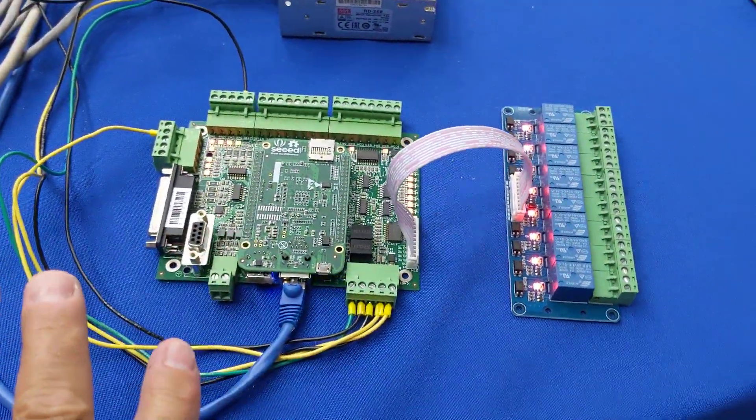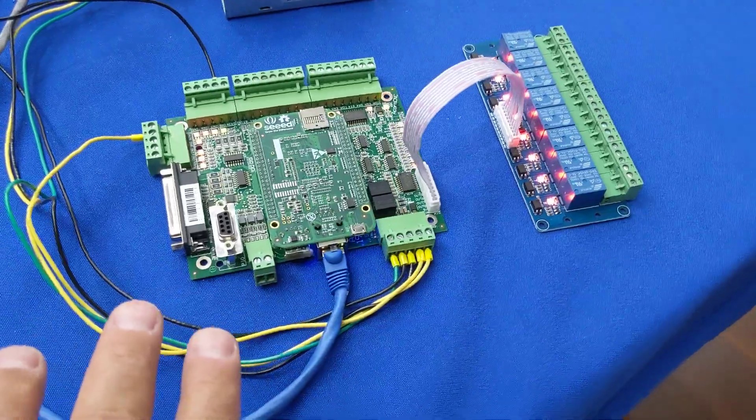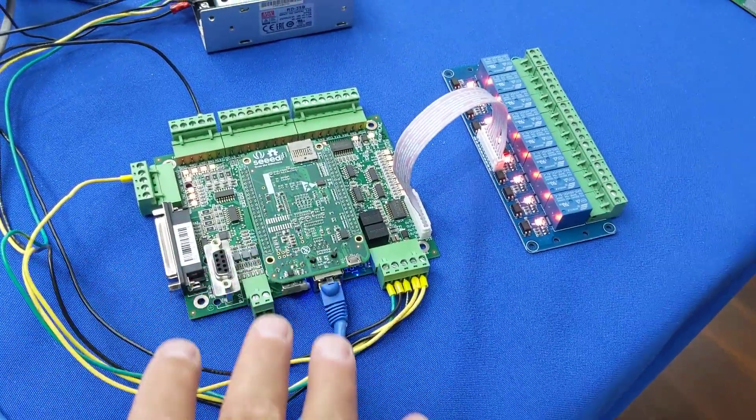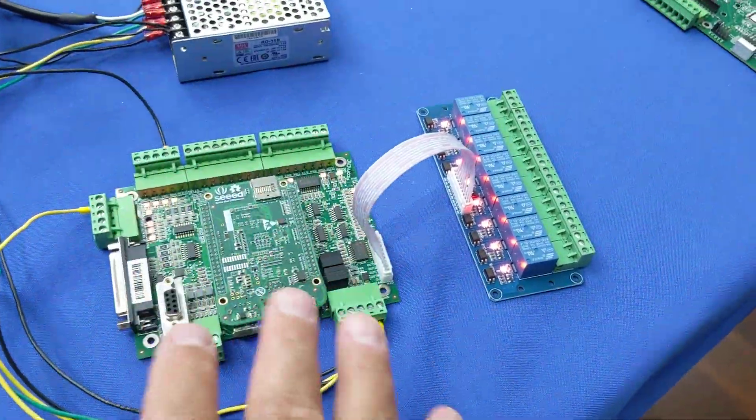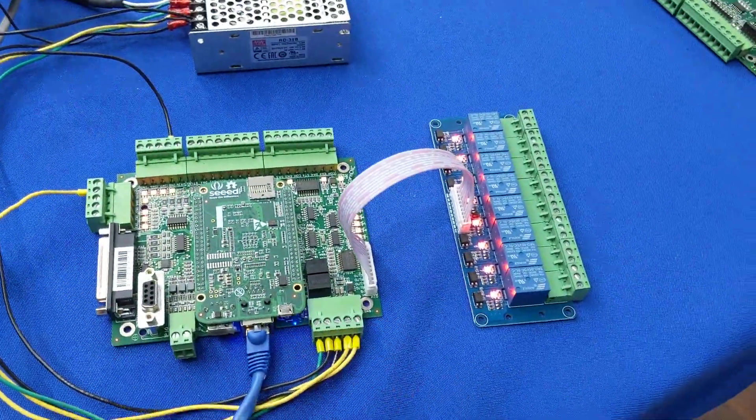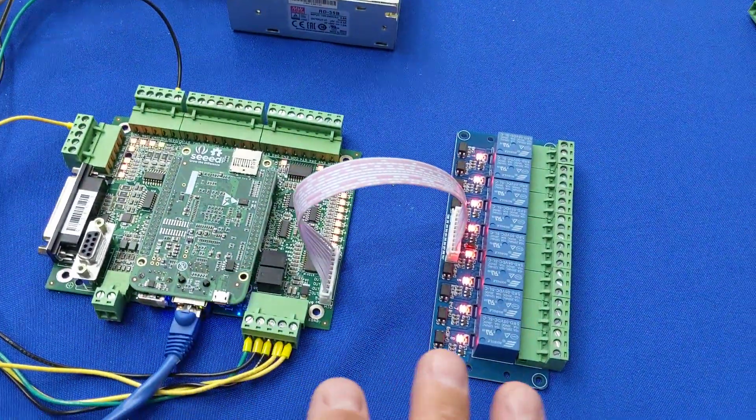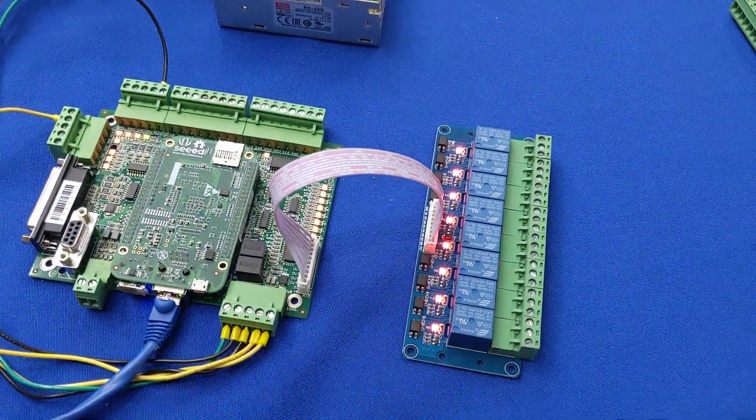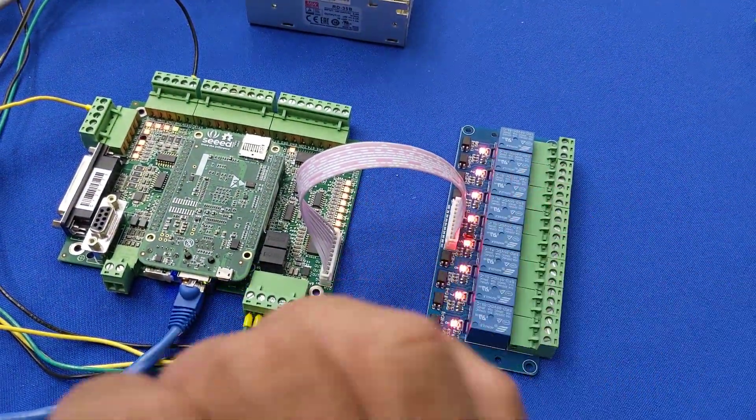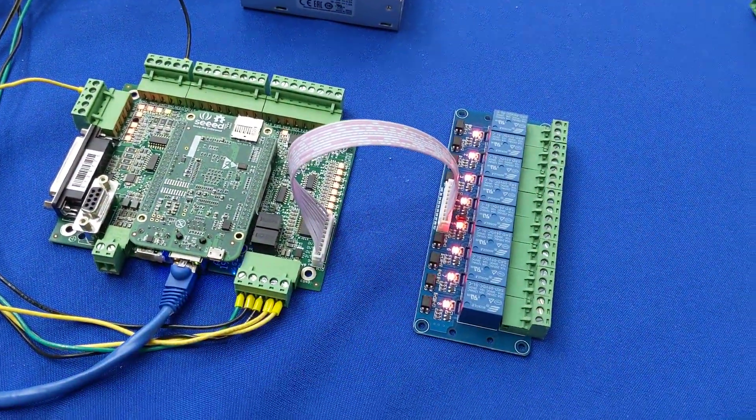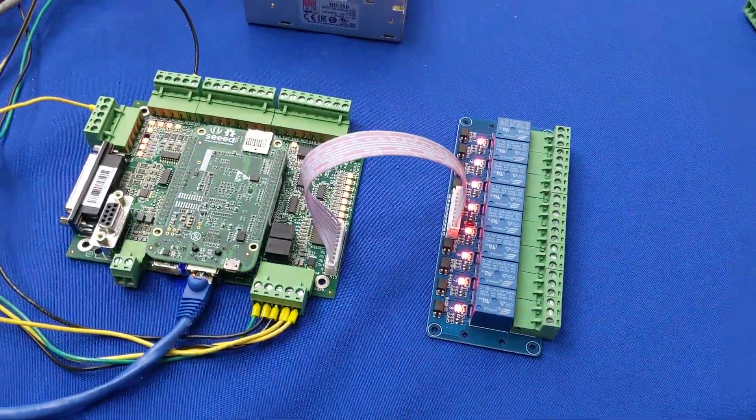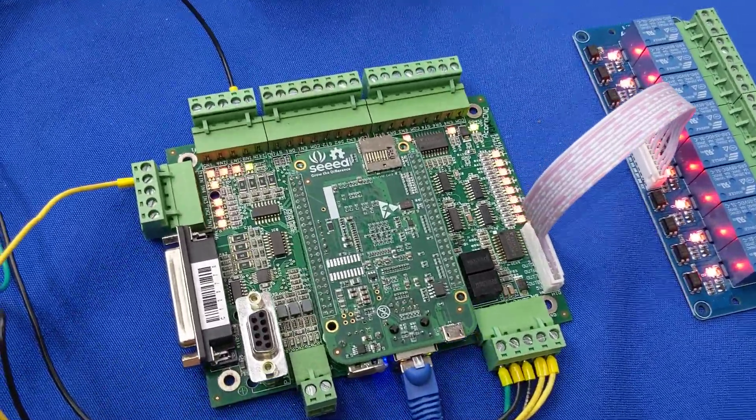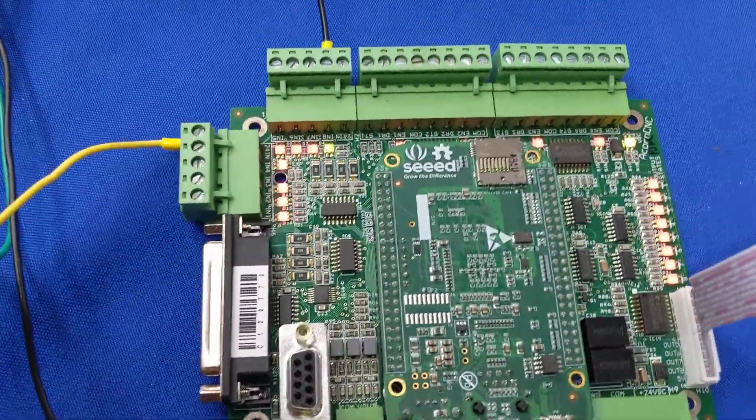So a lot of folks make a mistake of starting to hook up drives and other things right away without testing this basic communication setup, which is what I want you to do. Alright, now let's check out some of these LEDs.